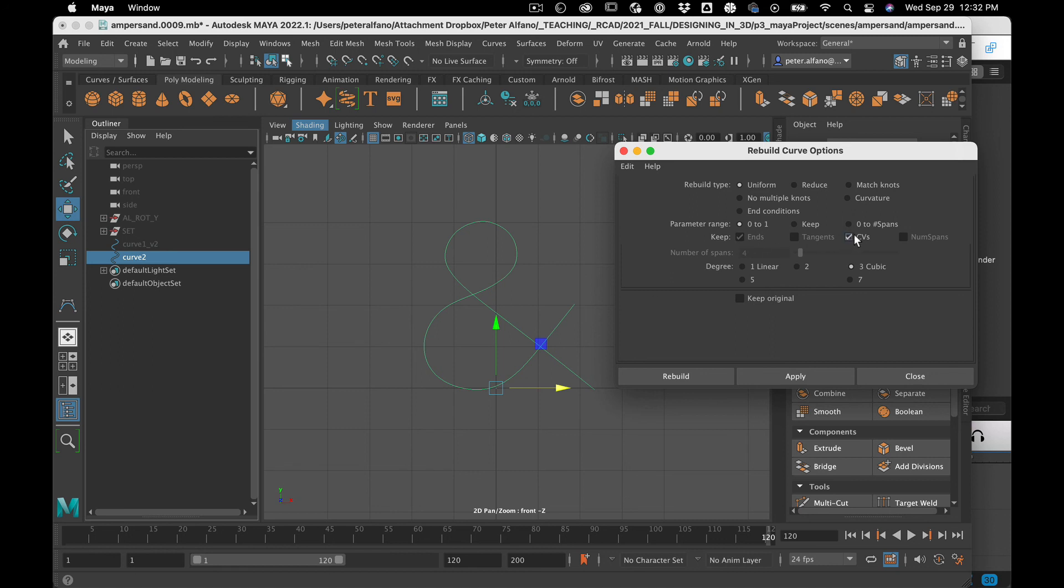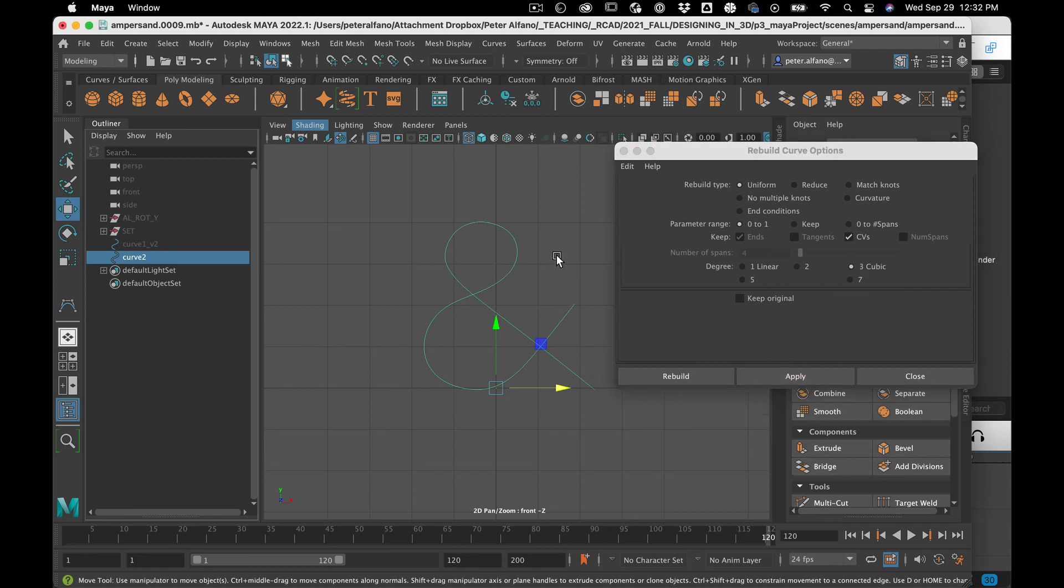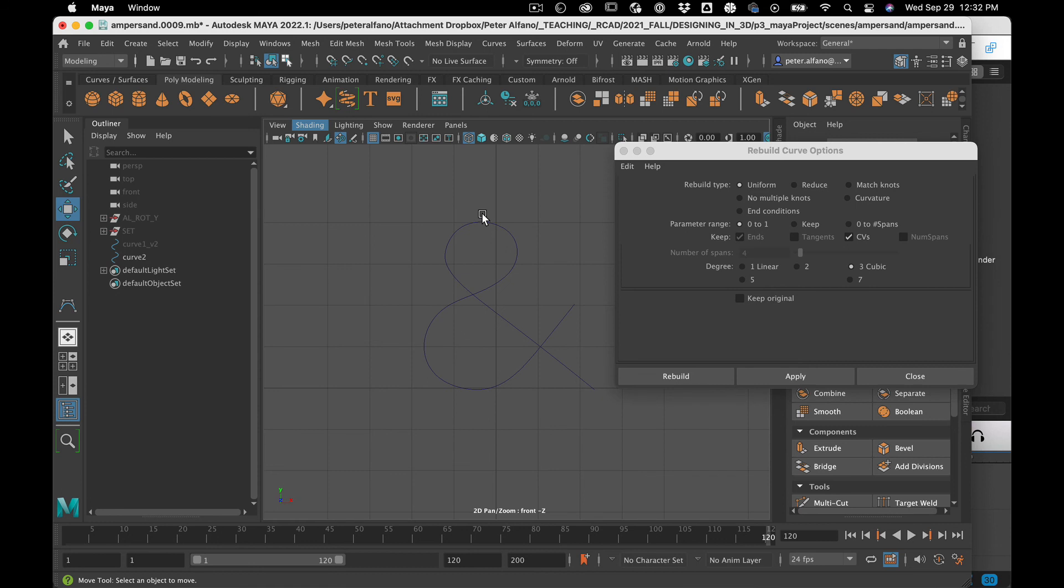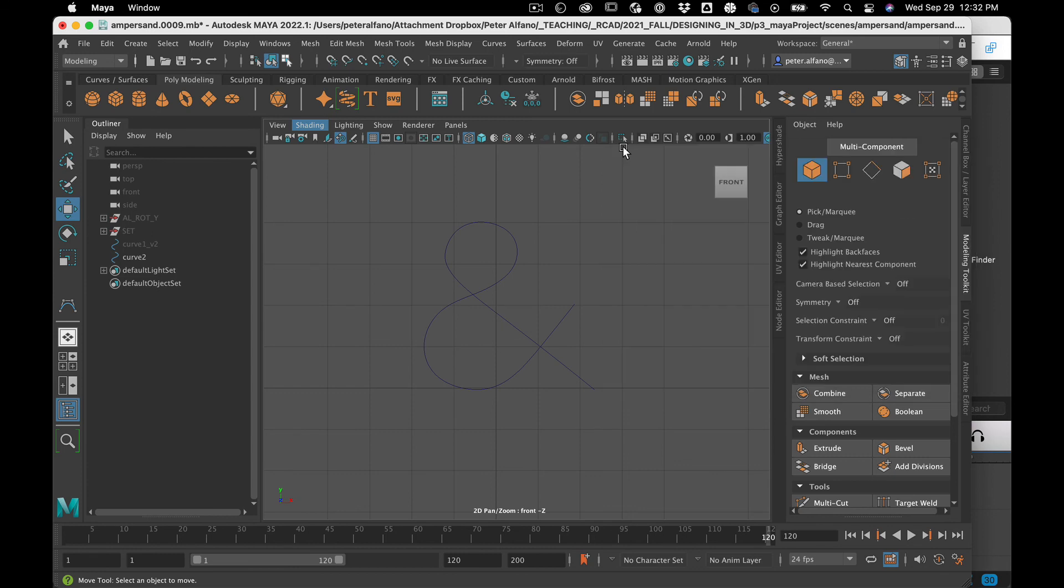We're going to keep all the points, keep it cubic, we're just going to have it reconstruct it. And what that does is sometimes that can fix any little weird chinks or errors that come up from time to time.